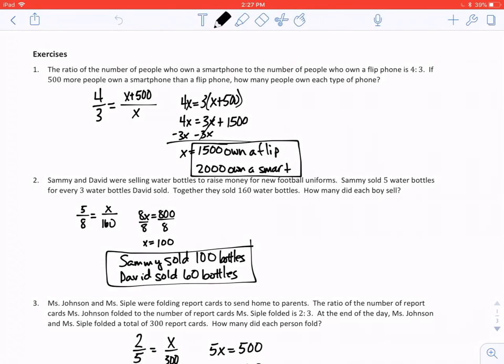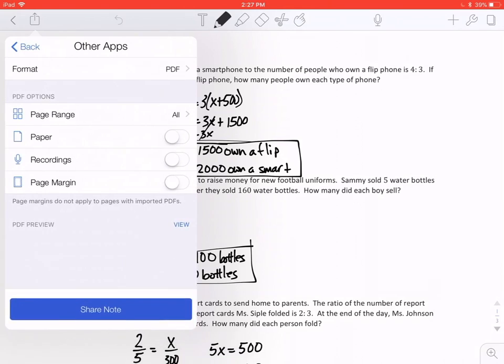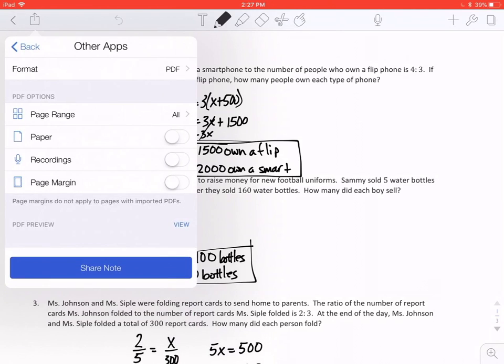To get started, we want to tap the share square in the top left corner and a menu will appear at the bottom where you see other apps. We tap other apps and at the bottom of this new menu we tap share note.